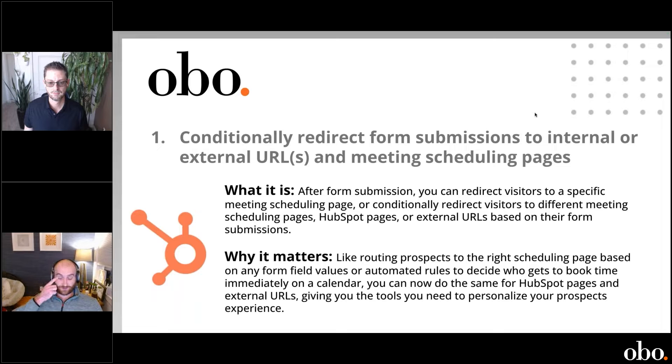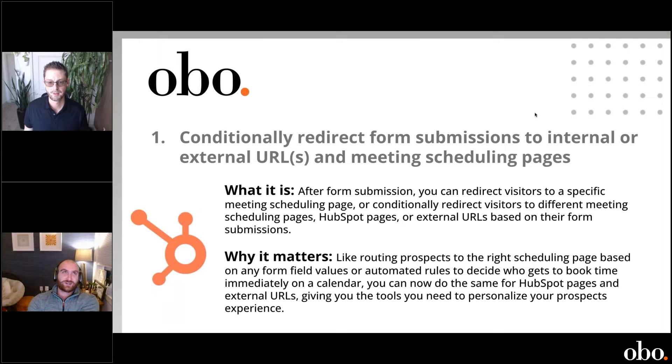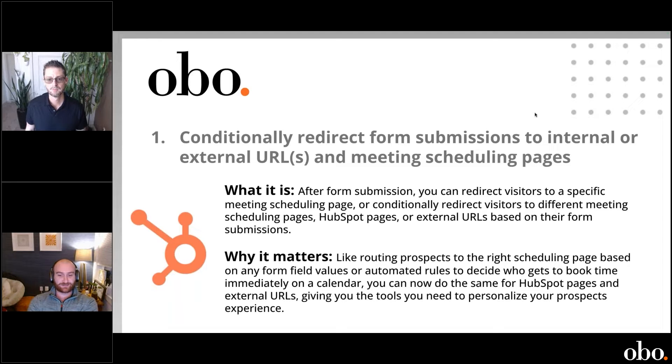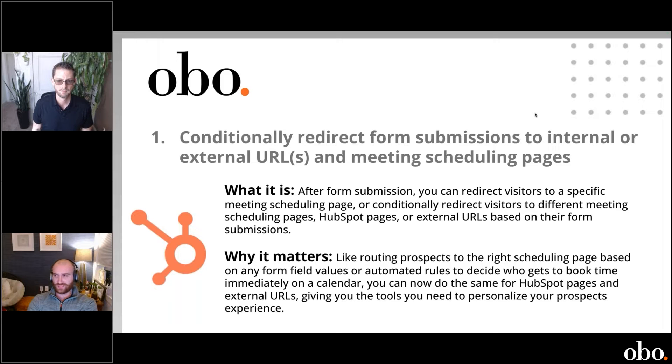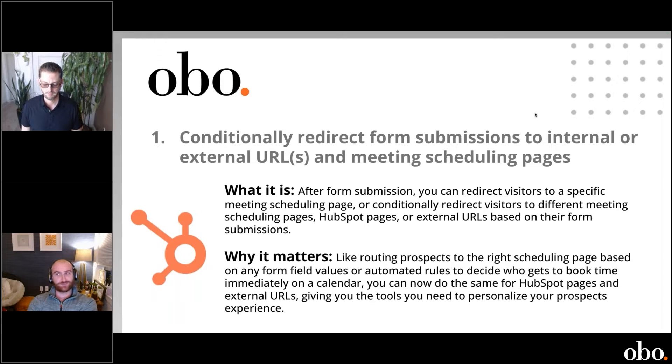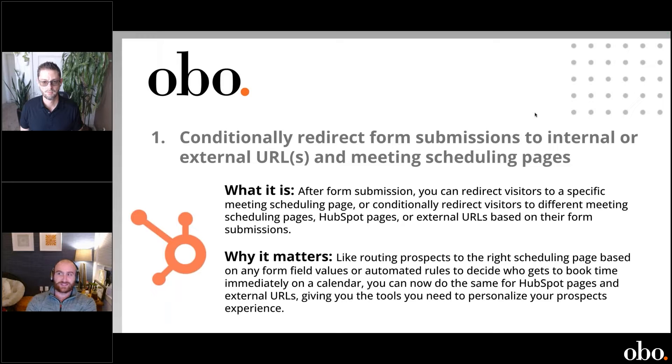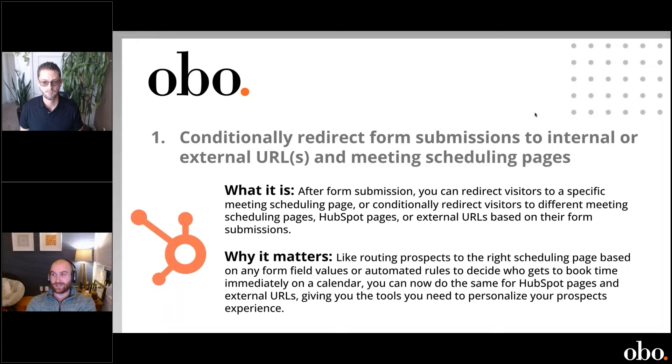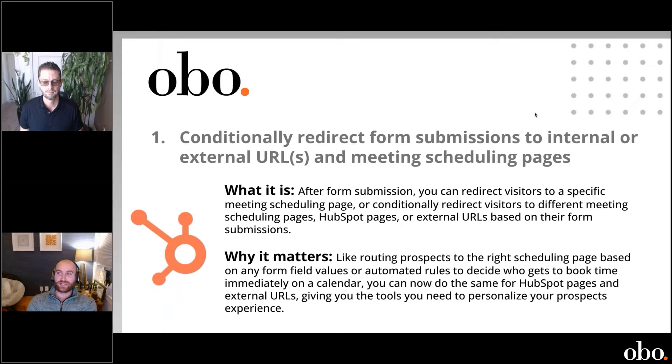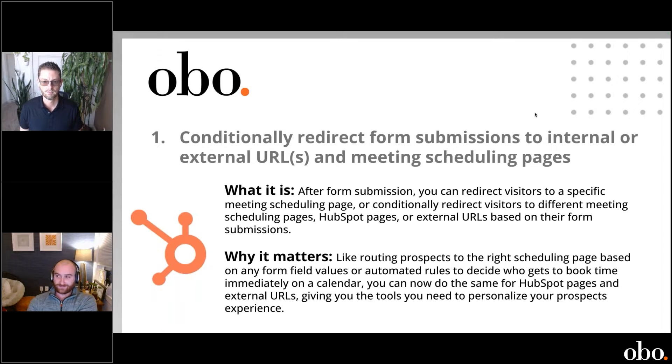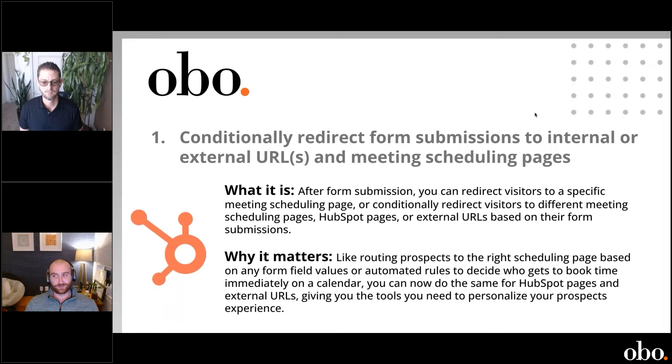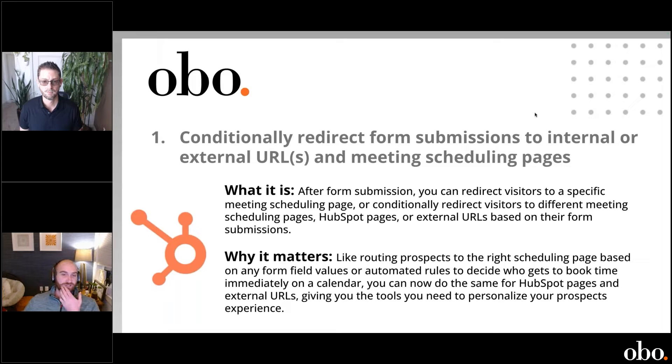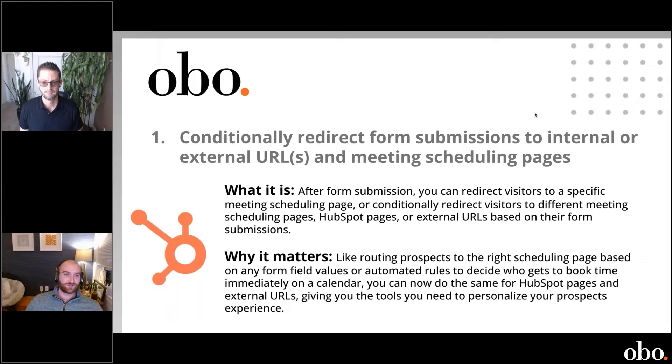The benefit of this is we've already seen with a few clients you can really increase conversion and usage on your forms, especially on a simple contact us form. Instead of just getting a notification in an email internally that someone filled out your contact us form, you can now directly link them to a meeting scheduling page or some other assets on your website to get more engagement. We've seen better conversions and more meetings booked as a result.